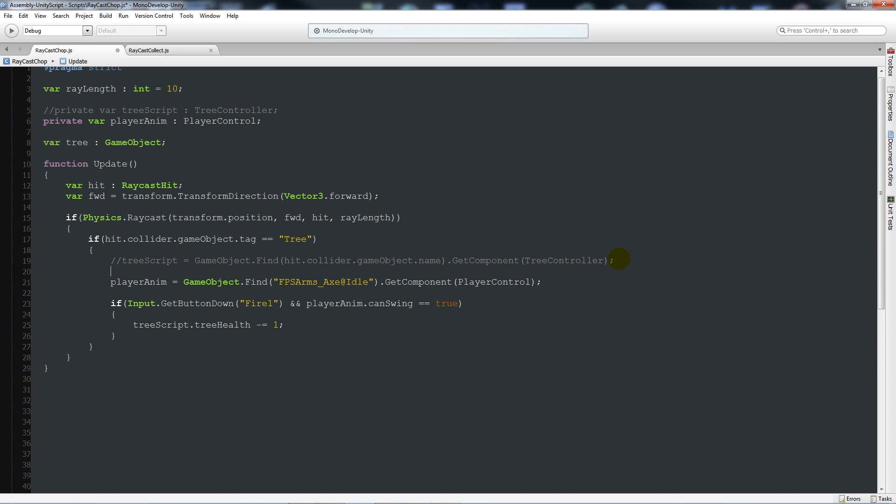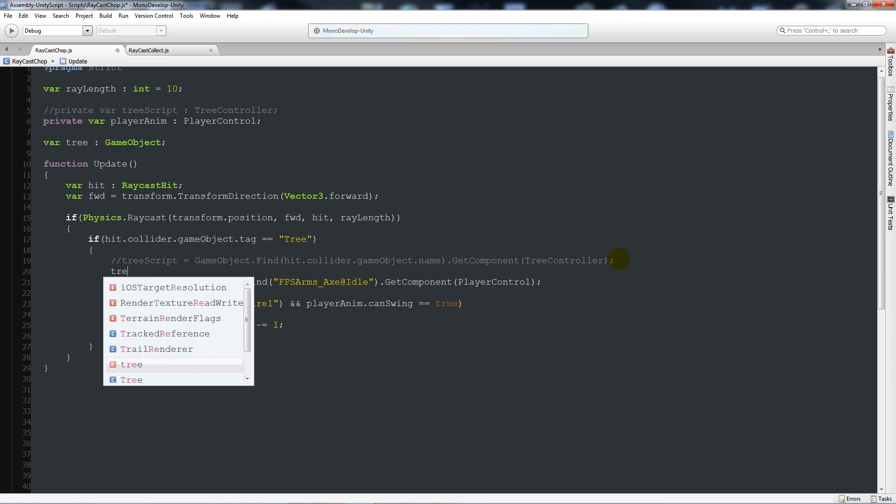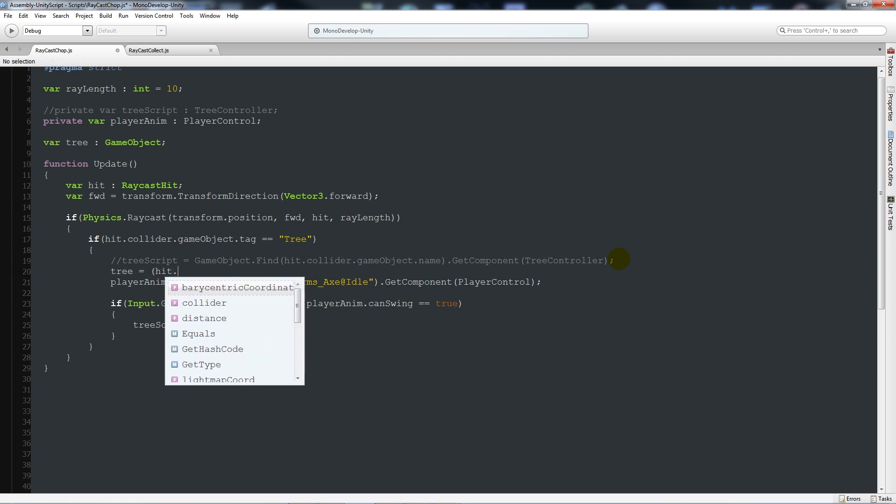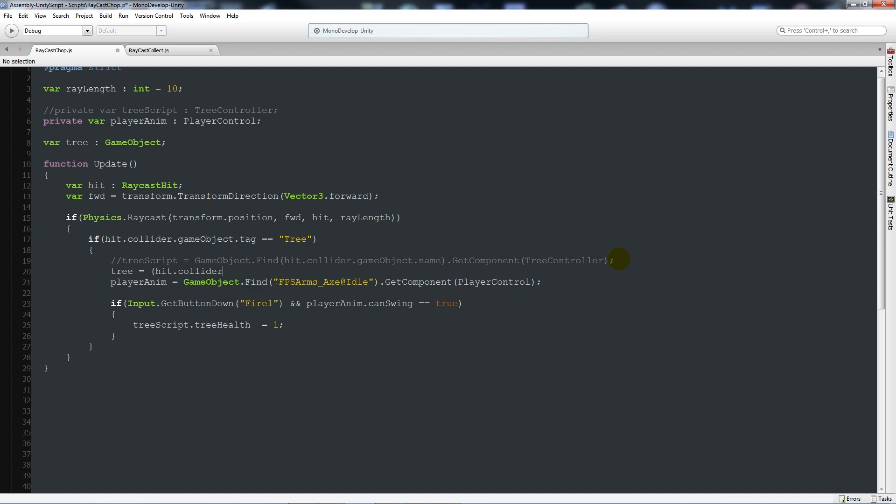Comment it out, but I always like to leave it just so that you know what you've done before. Then we're going to say tree equals, open brackets, hit.collider.gameObject, close that up with a semicolon.